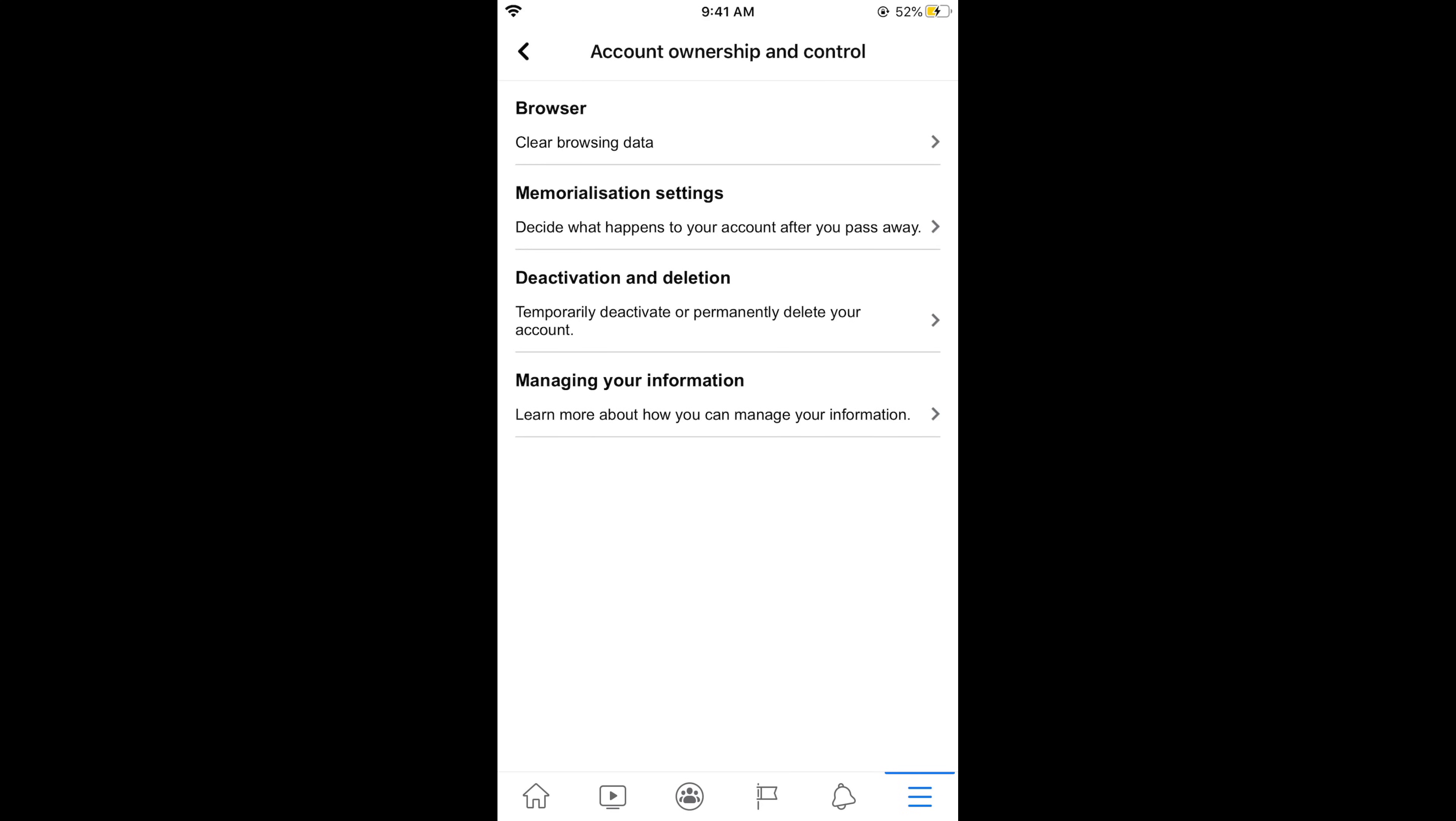In Account Ownership and Control you would be able to see Deactivation and Deletion. Temporarily deactivate or permanently delete your account. Tap on this.